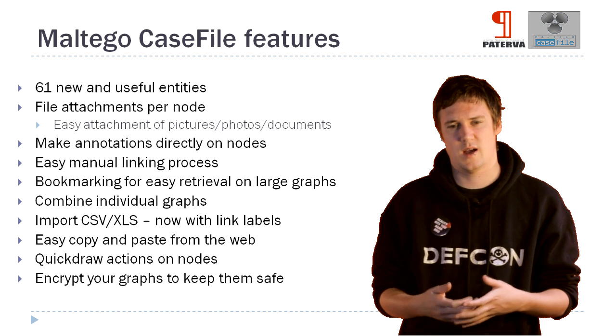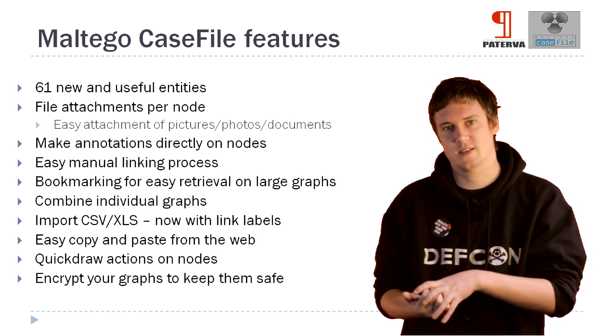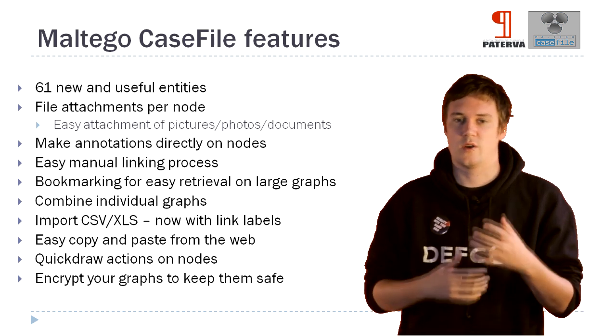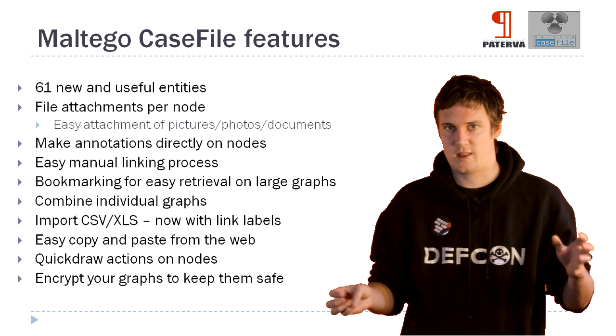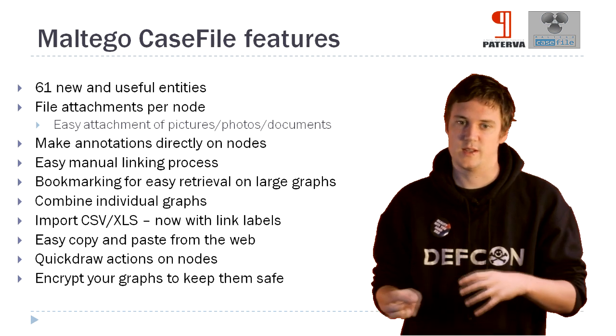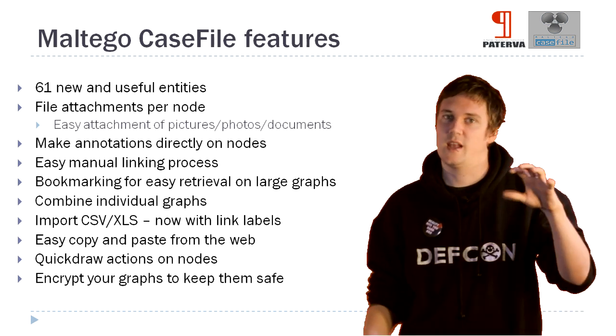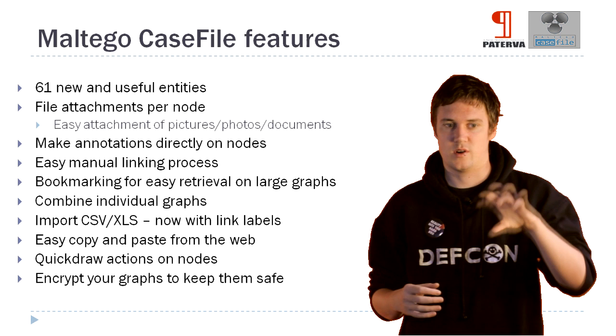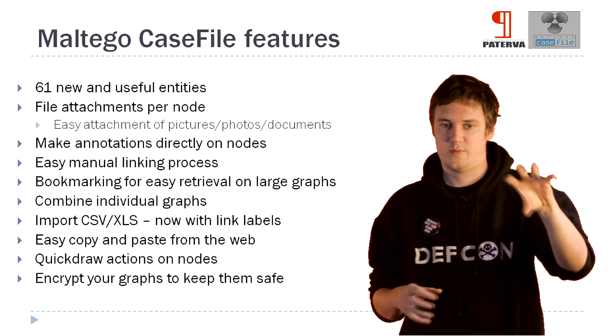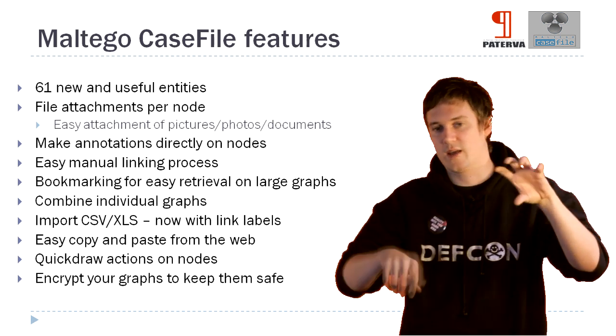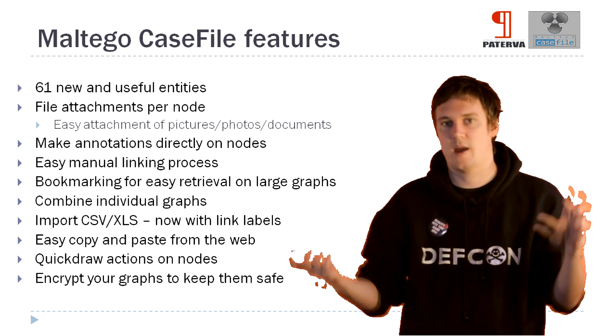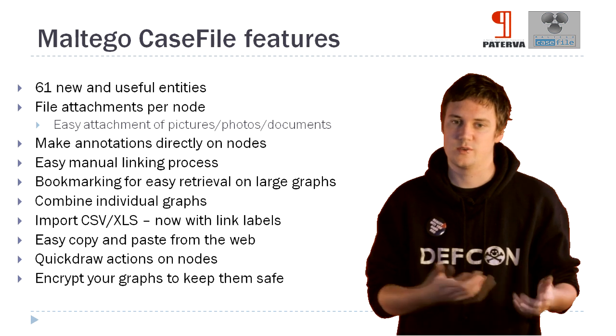We've looked at importing CSV and XLS again. So now there's a way that when you've got a large file like that and you're importing into it, you can now define the links between entities. You can say, I've got this person calling this person, and the link will have the time on, or something else that you can use with that.